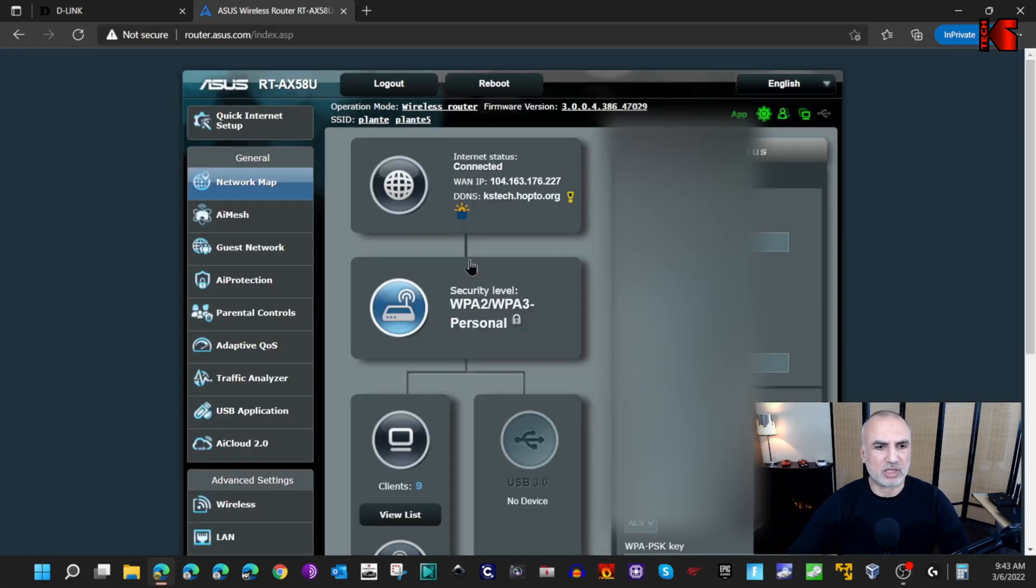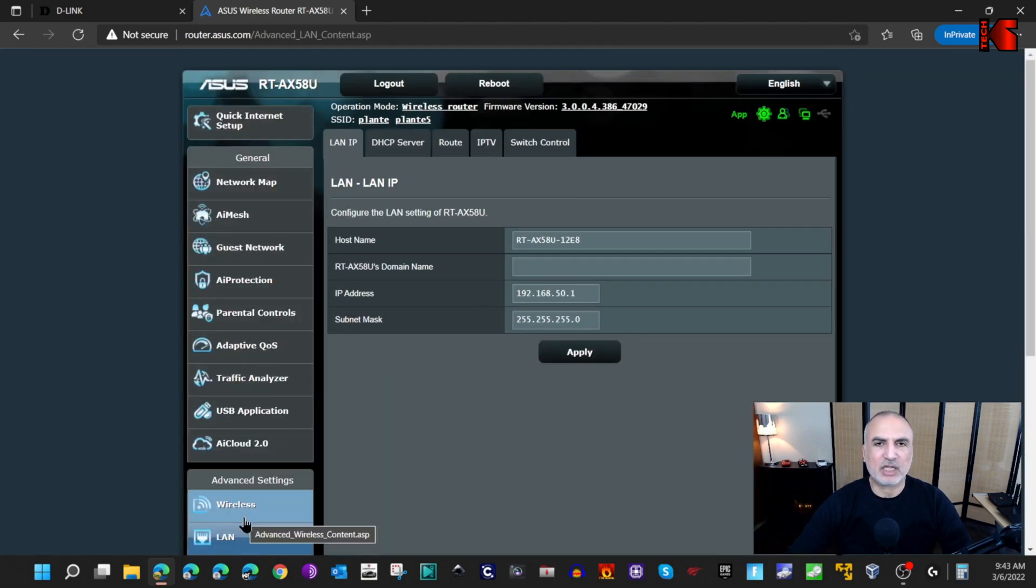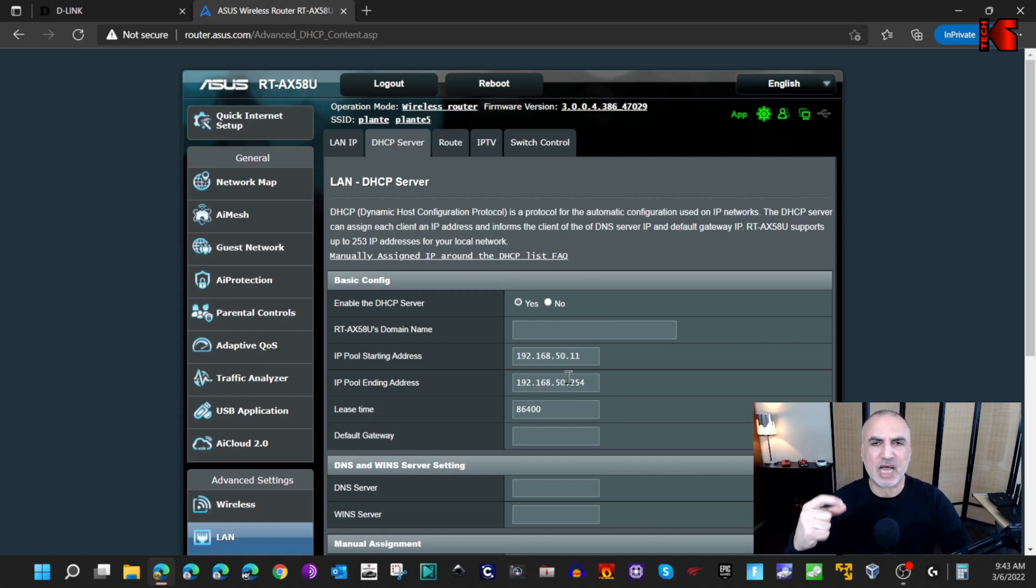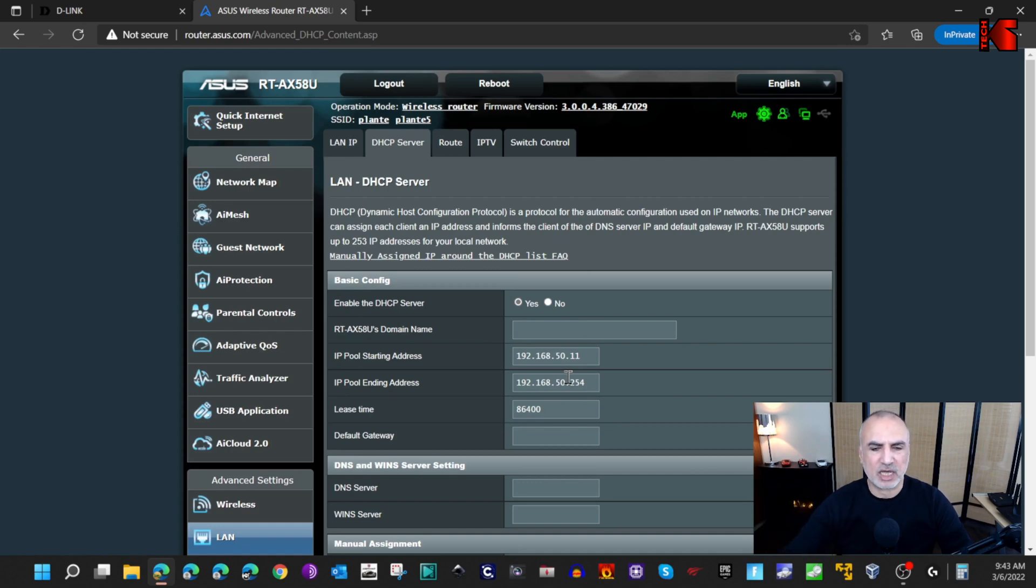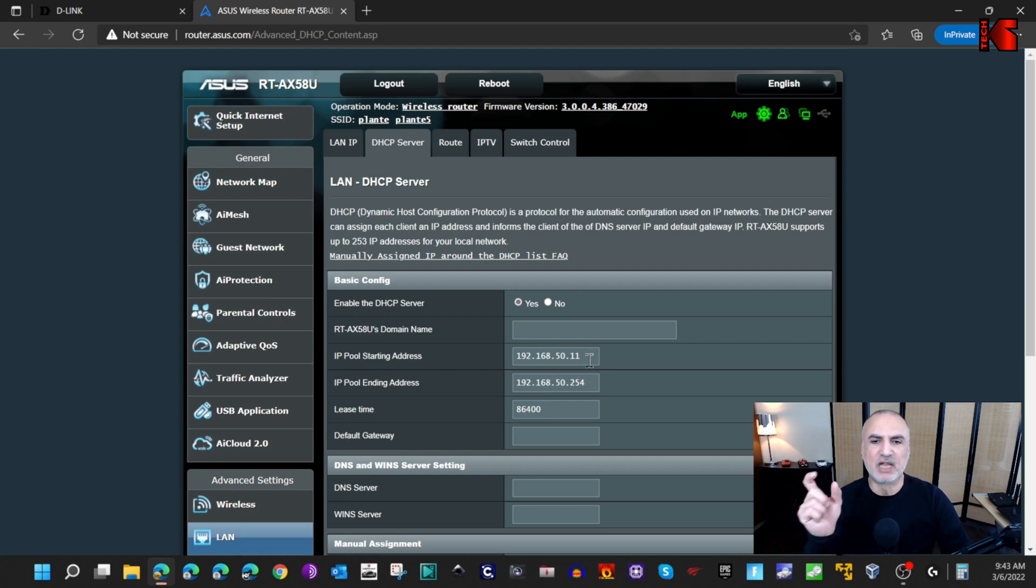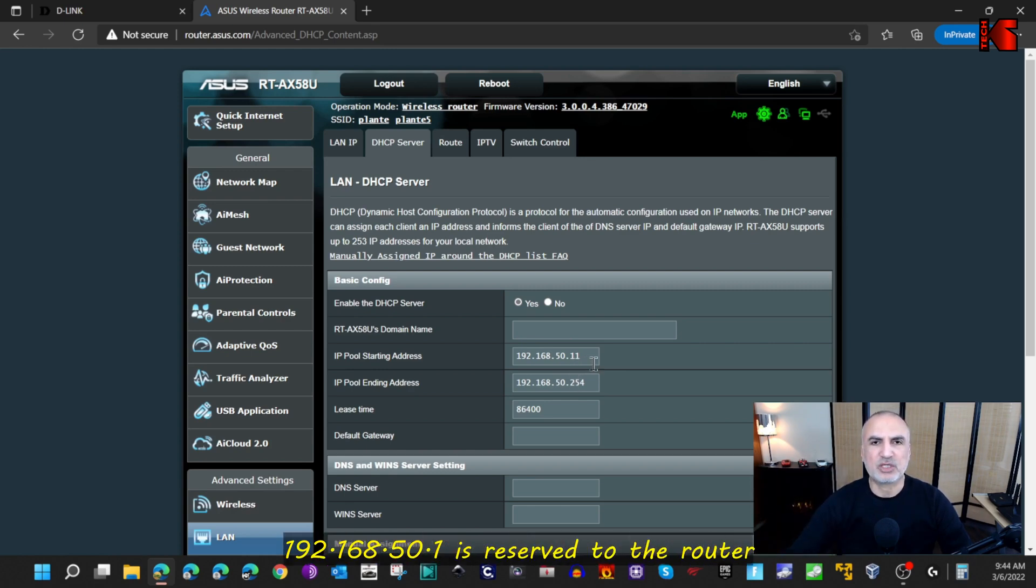In your router's administration page you need to go to LAN. Under LAN you need to go to the DHCP server. On this page you need to get the information about the range of IP addresses that this router is distributing. Here you see that my router is distributing addresses from 192.168.50.11 until 192.168.50.254. It means that I have the addresses from 2 to 10 that are free and that I can use for my old router. The address 1 is reserved for the router so we cannot use it.